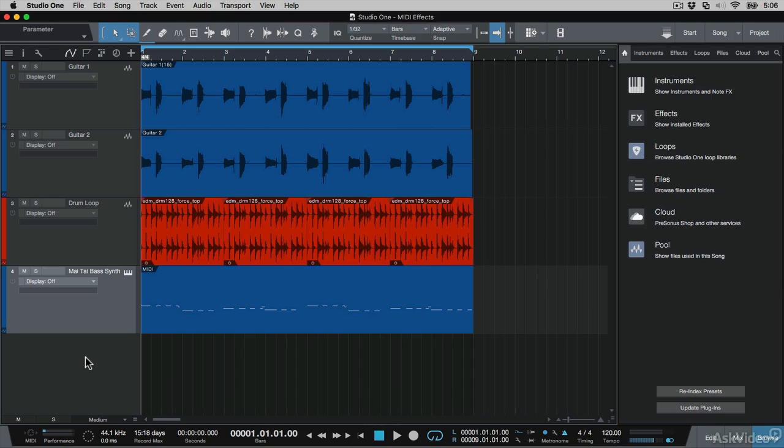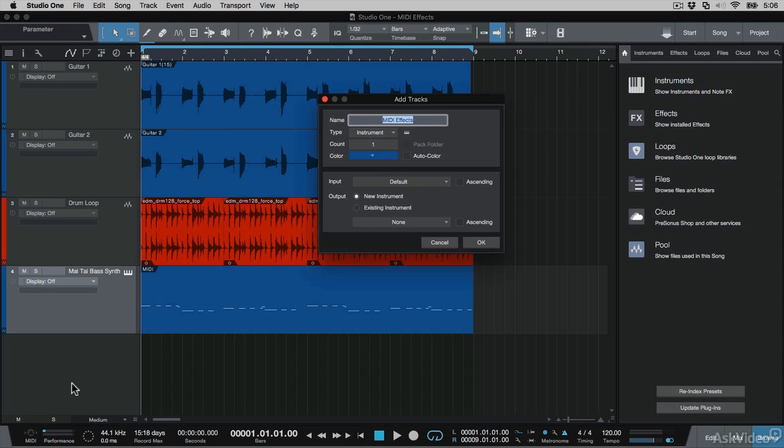What can really spice up your MIDI is adding MIDI effects to your instrument tracks, or otherwise known as note effects. I'm going to create a new MIDI track, and let me call this MIDI effects.